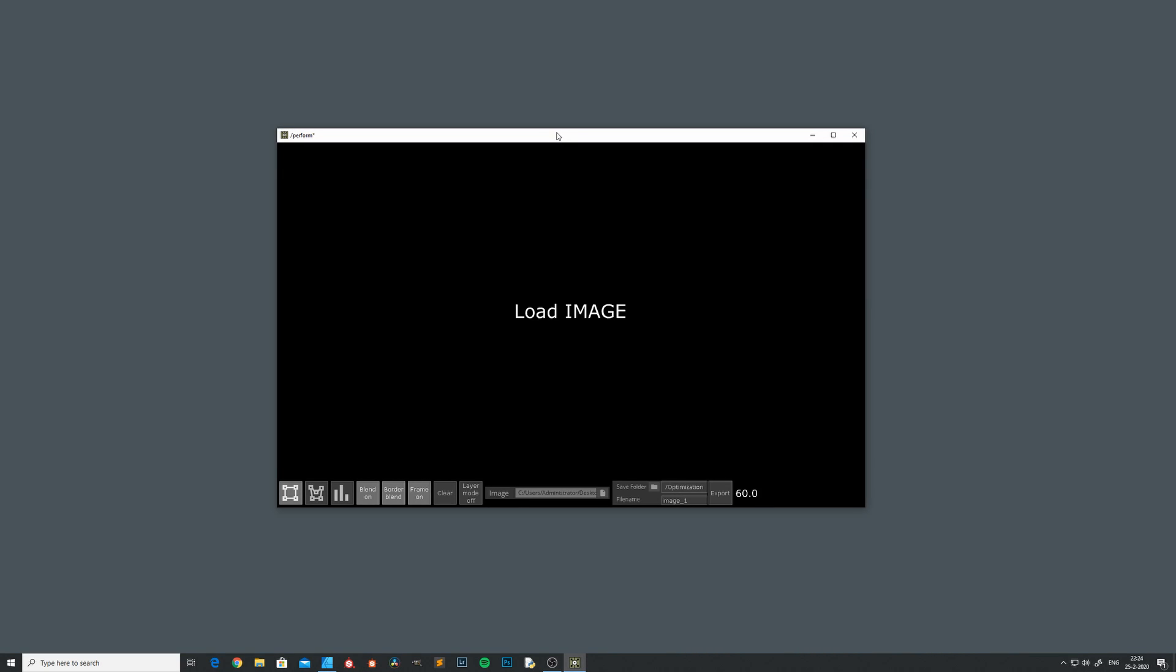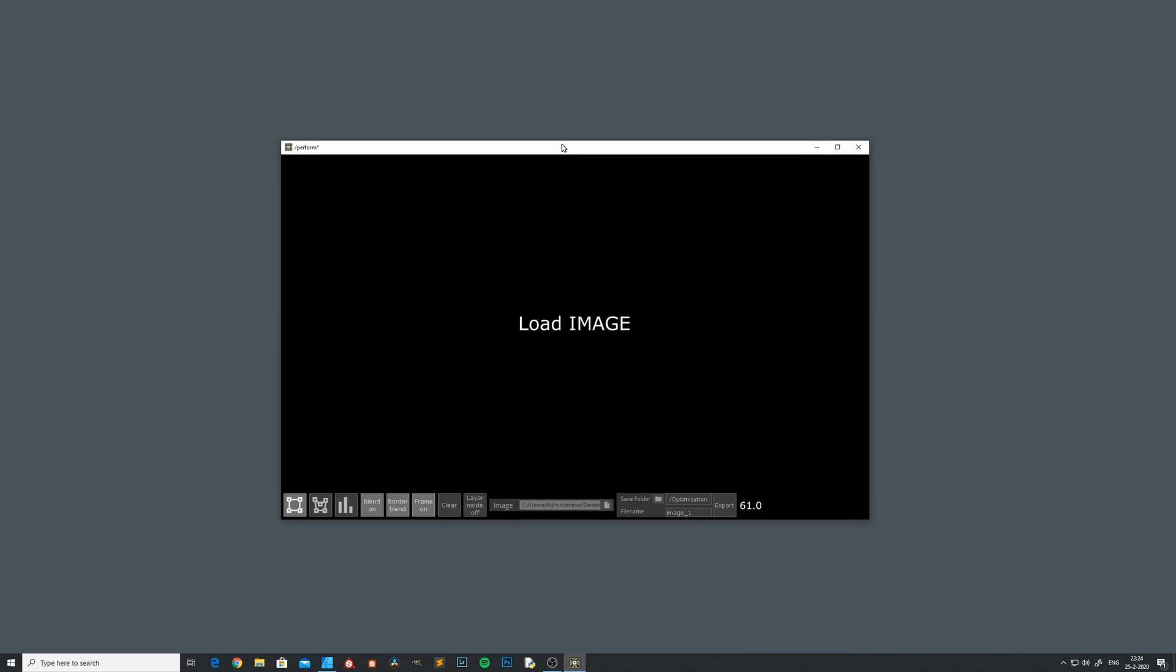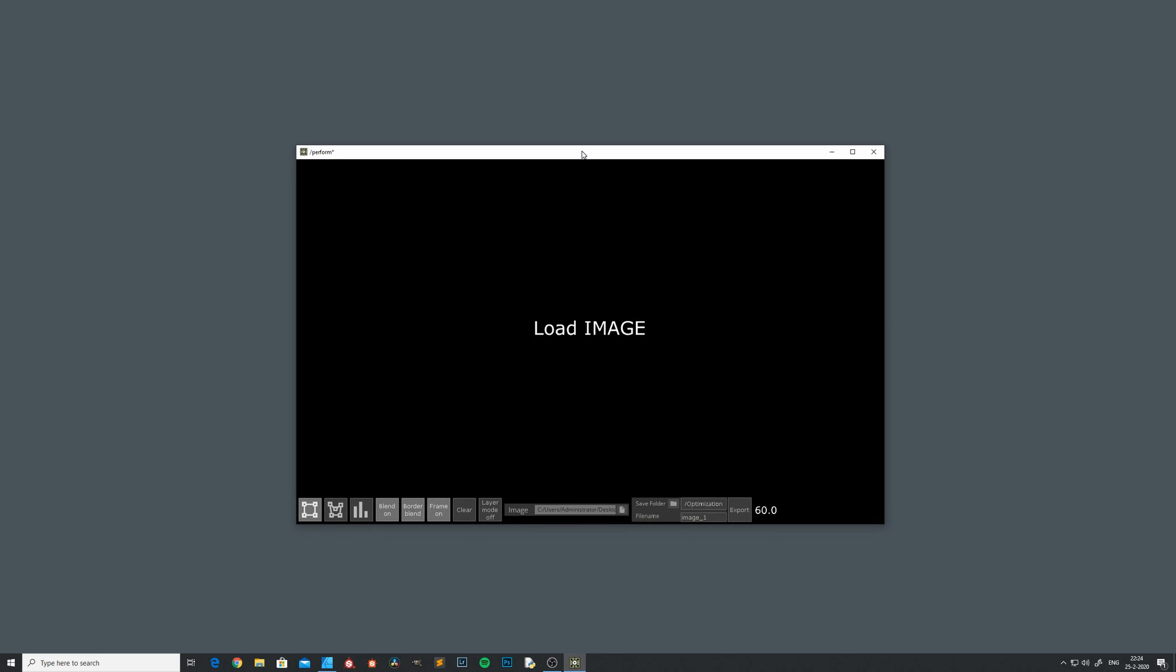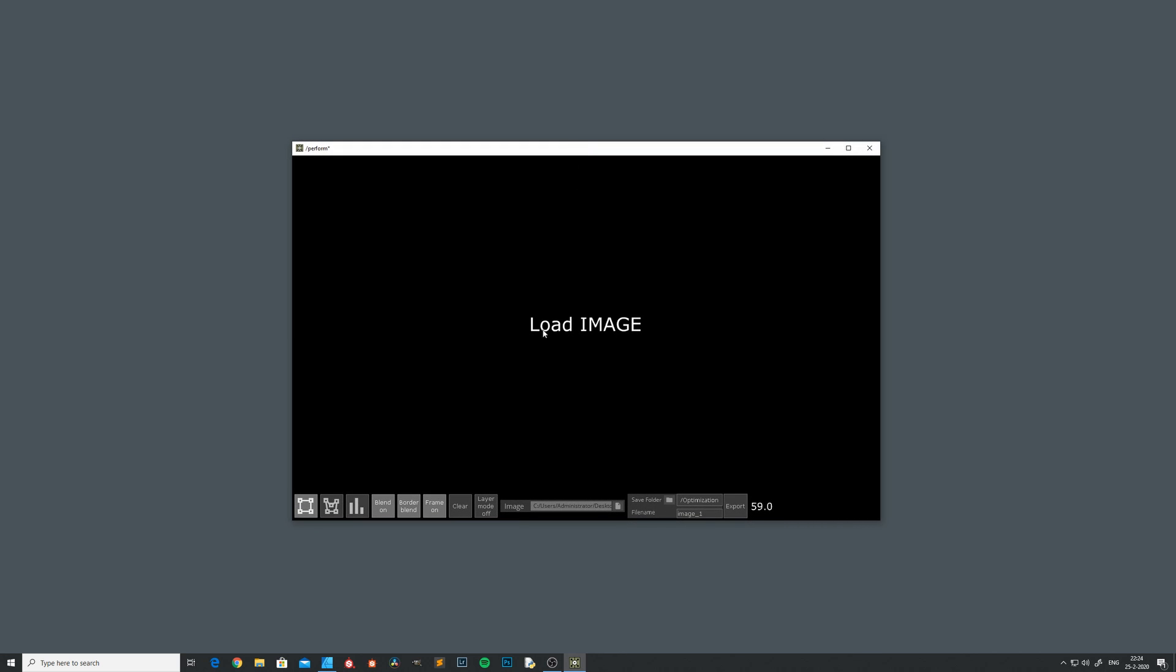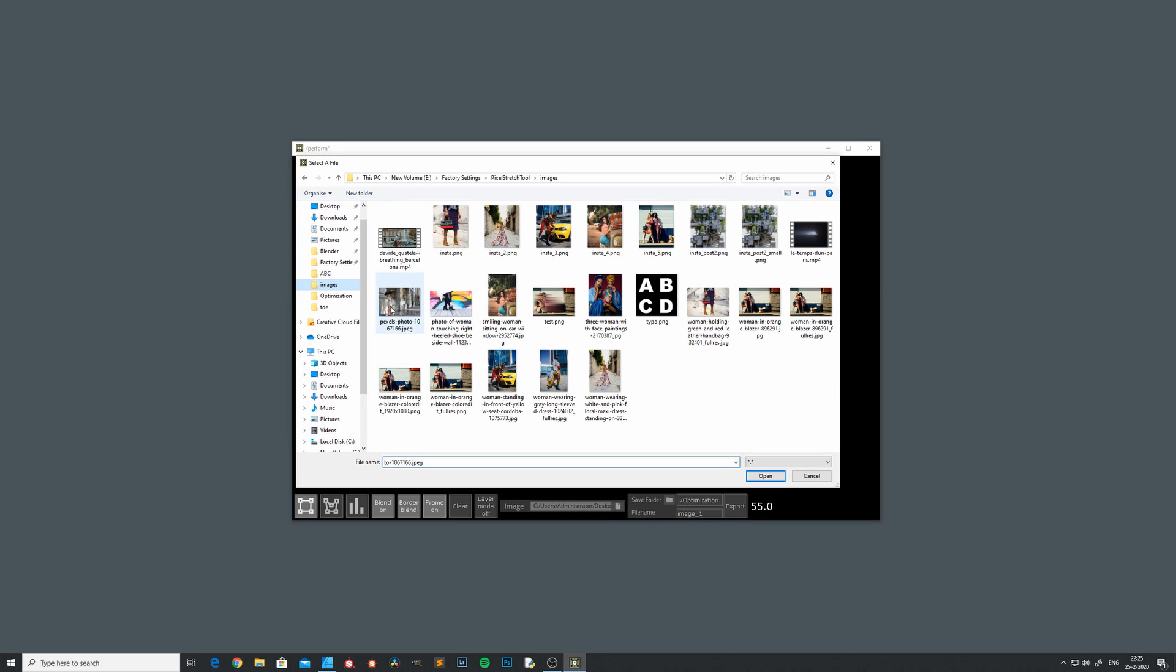Hi there and welcome to this short introduction and teaser for our upcoming tutorial about pixel stretching. We've recently developed a tool that can easily manipulate an image with a pixel stretch effect. I'll show you how it works.